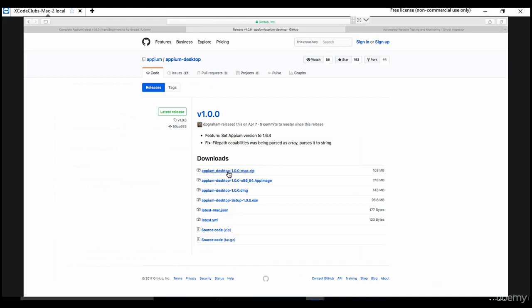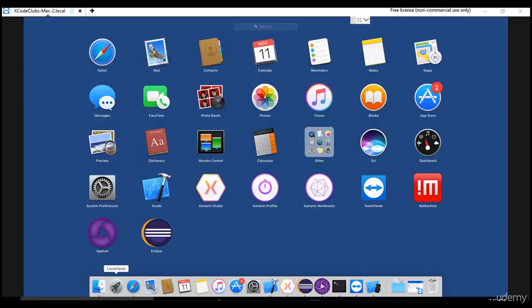If you're working on Windows, you can use the .exe file for setup. For Mac, download this zip file and click on the executable. Once it's done you'll see something like this.